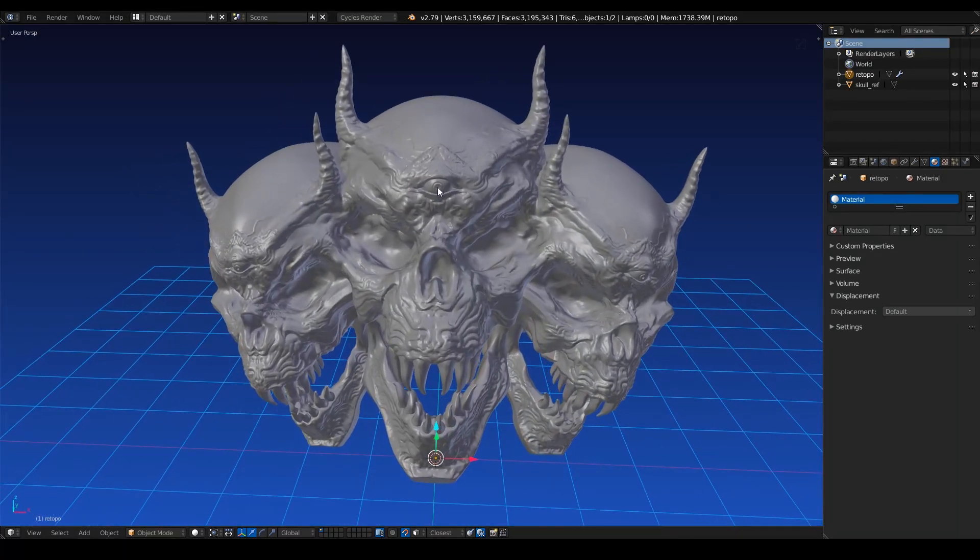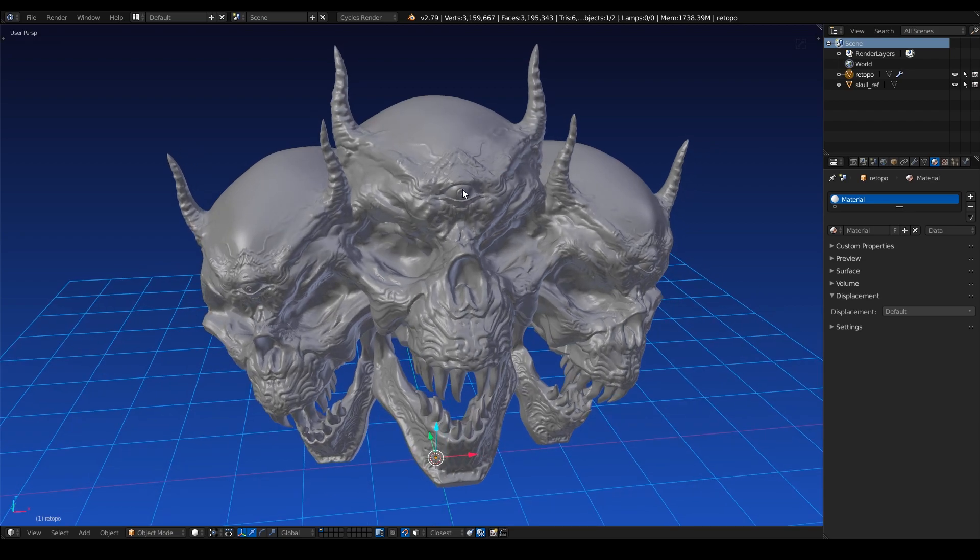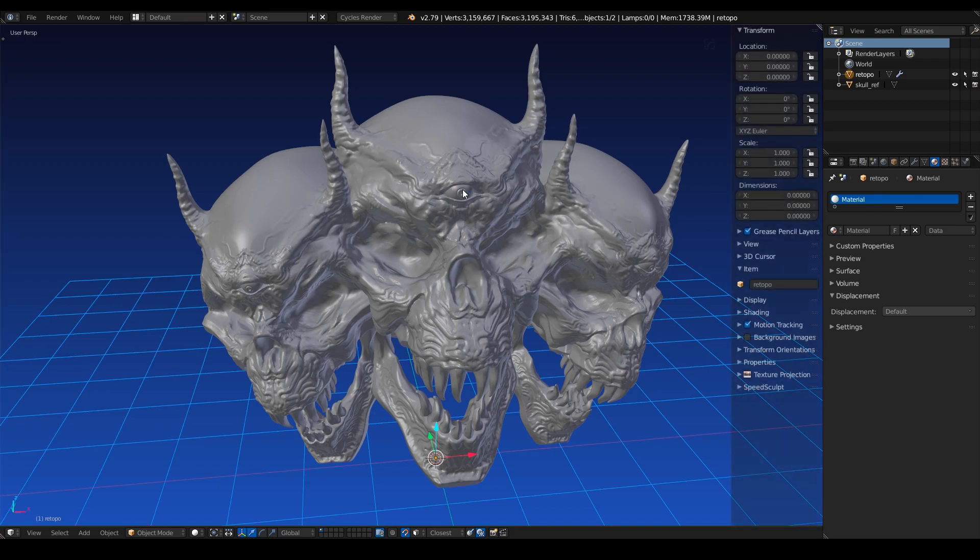So before we create our mesh, we need to dial in some grease pencil settings. Now I know this is a lot of setup, but it's worth it, especially if you don't want to pay for a re-topology add-on. There are some really good ones out there that I do recommend purchasing, because it takes a lot of this process away. And there are also some nice added benefits, such as using a mirror and a grid and all this, which of course you can still do that stuff here, but I find that using an add-on can really speed things up.